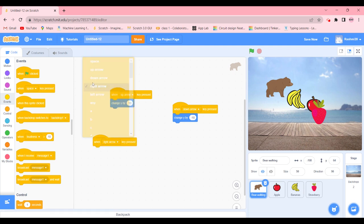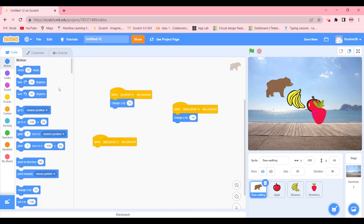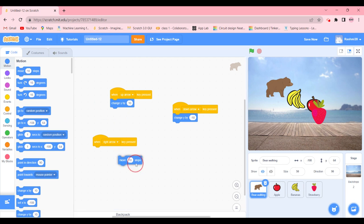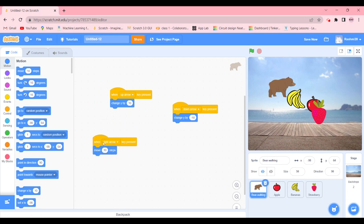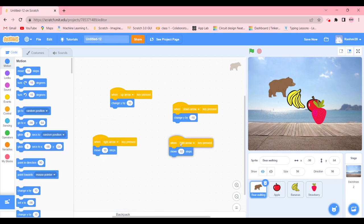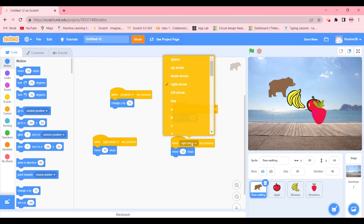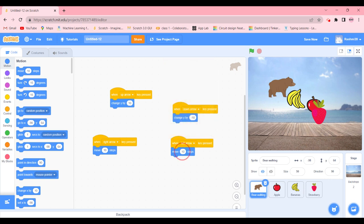And when the right arrow is going to be clicked, we're going to make it move 10 steps. We're going to duplicate it again, change it to left arrow and make it move minus 10 steps.